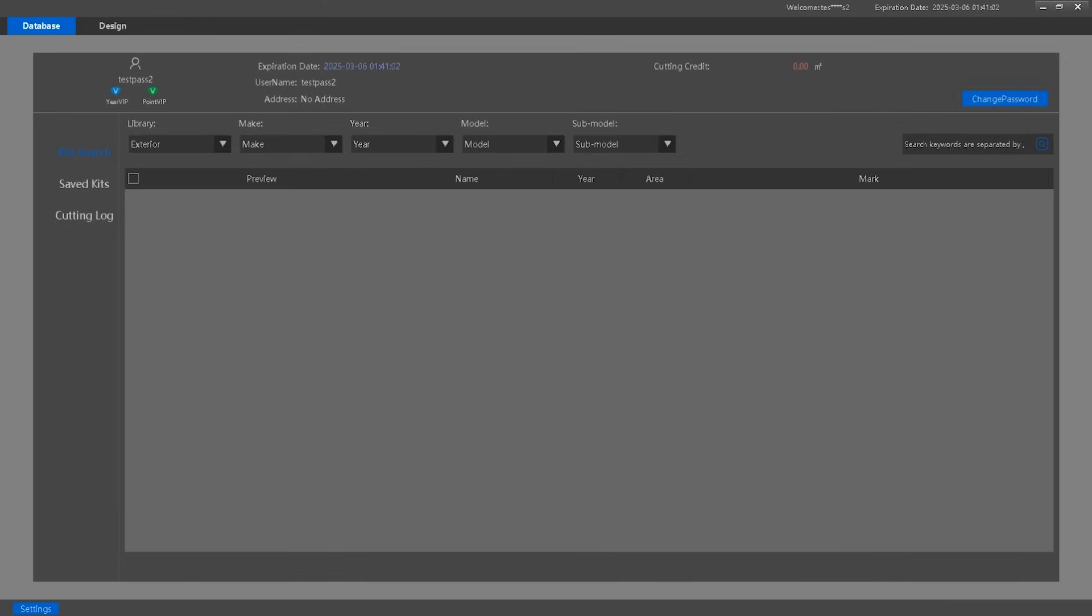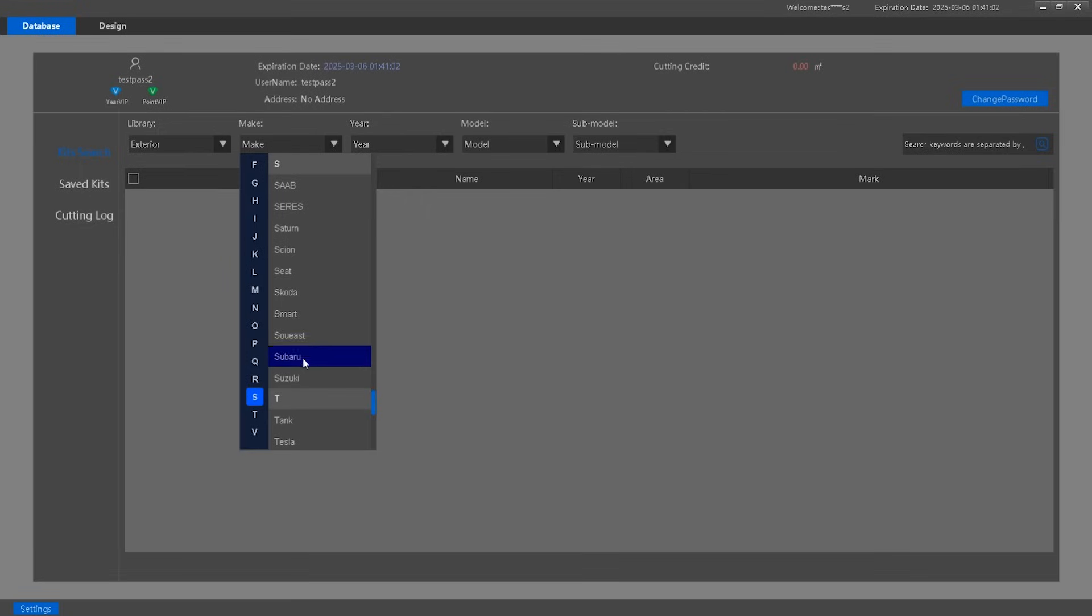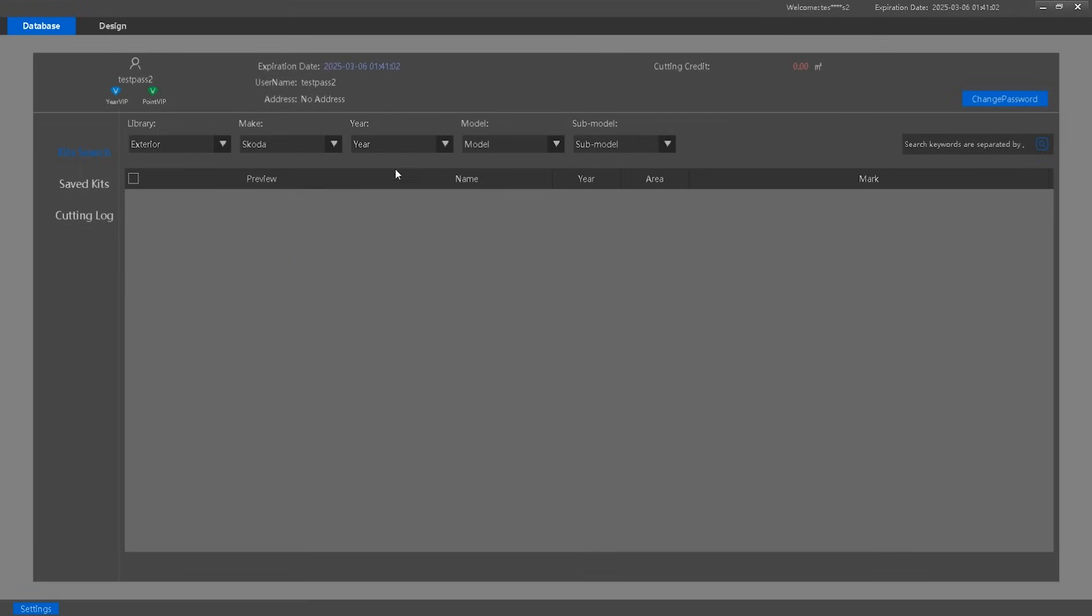Accessing the Pattern Database. To start working with patterns, first select the type of pattern you need. AonCut offers multiple pattern categories like exterior, interior, and window tint. Then choose the car brand, year, model, and submodel.